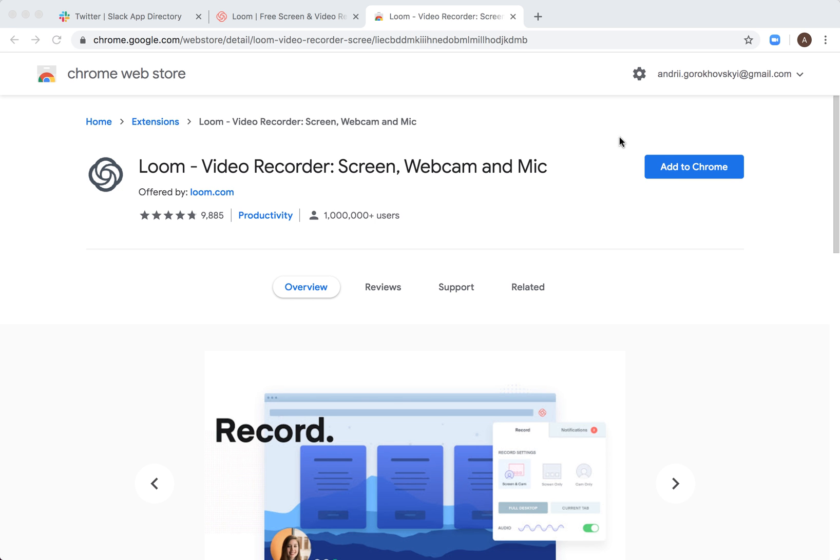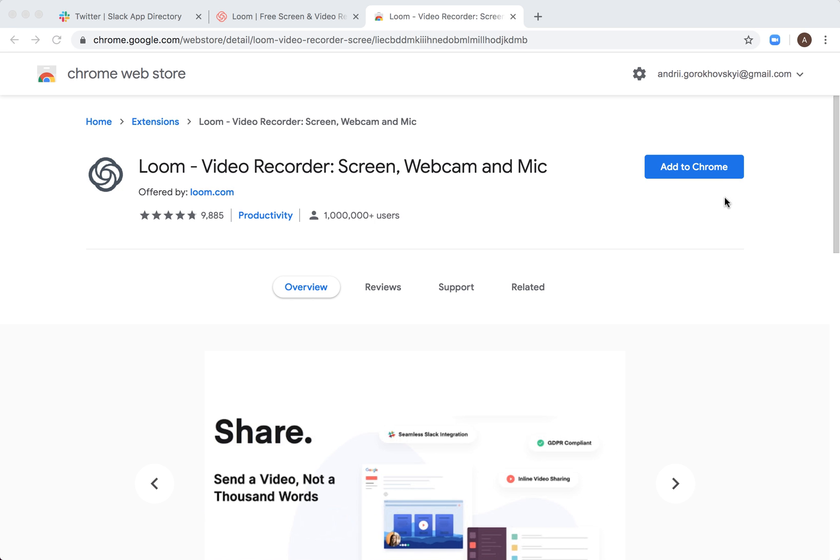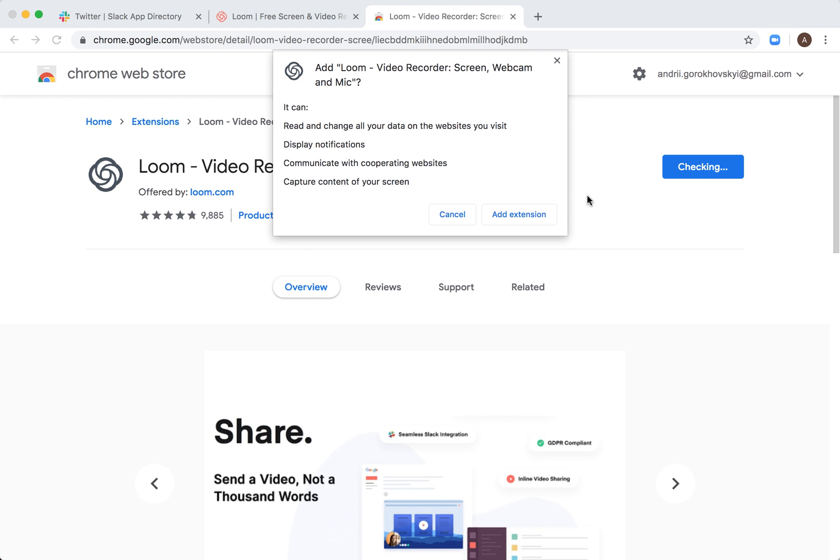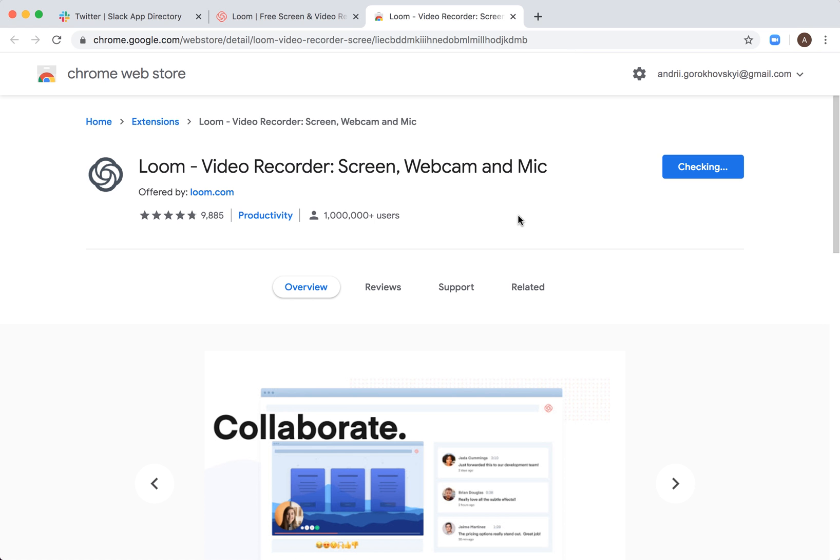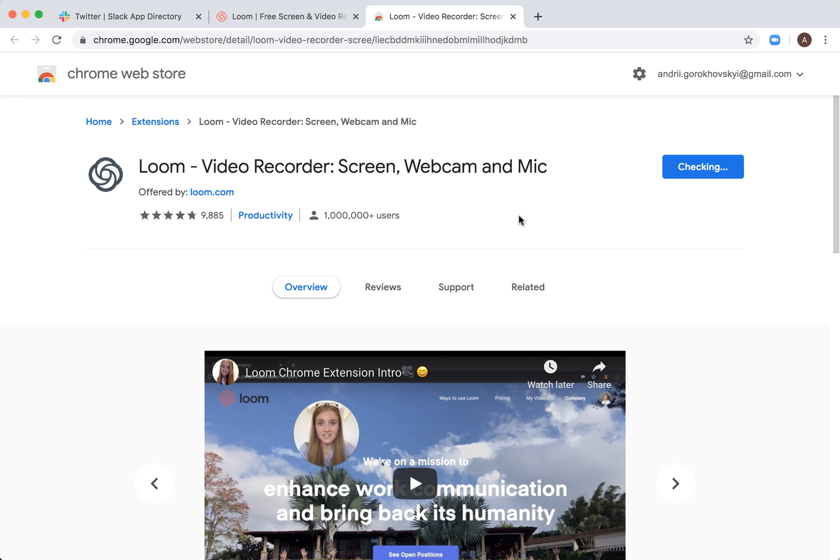This one. Just search it in Chrome Web Store and then click Add to Chrome. It will take some time.